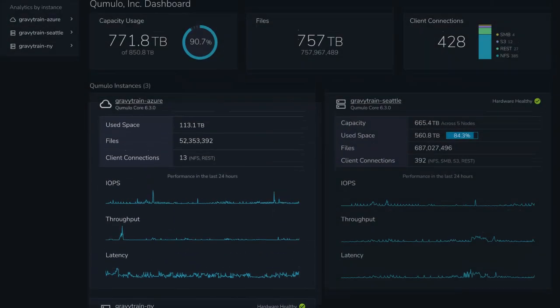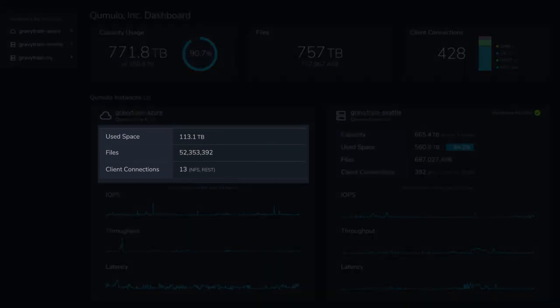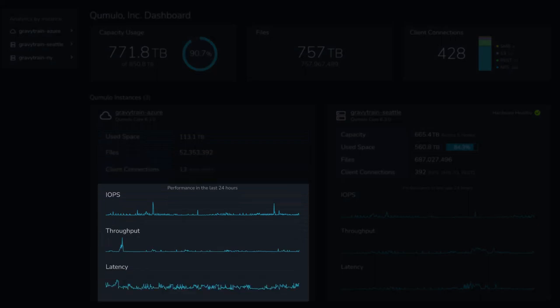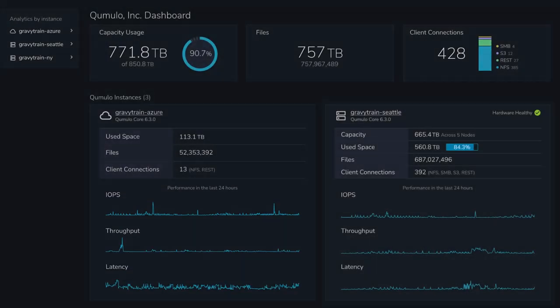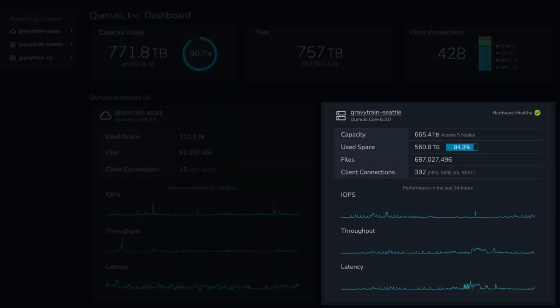This dashboard view shows at-a-glance information about each deployment. For physical Cumulo clusters, Nexus shows capacity, usage, and hardware health status.